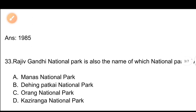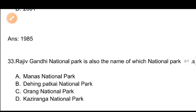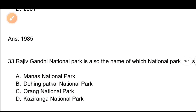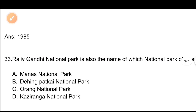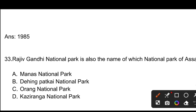Question number 33: Rajiv Gandhi National Park is also the name of which National Park of Assam? Options: A) Manas National Park, B) Dihing Park National Park, C) Orang National Park, D) Kaziranga National Park. The correct answer is Option C, Orang National Park. Orang National Park is also known as Rajiv Gandhi National Park.